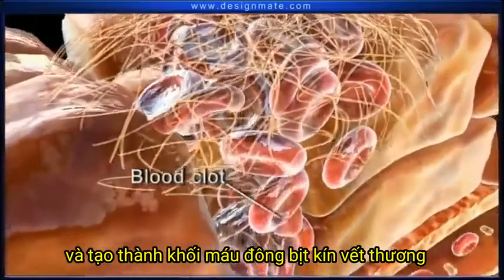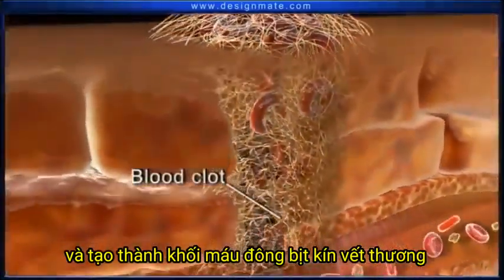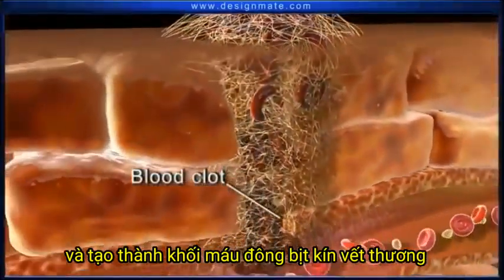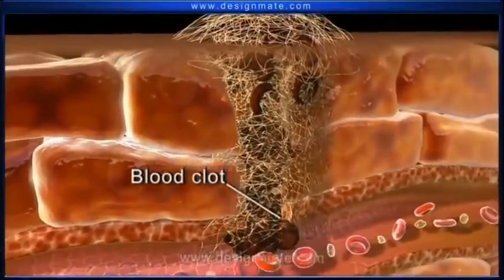This clot manages to plug the gap in the ruptured artery and thus prevents further blood loss.